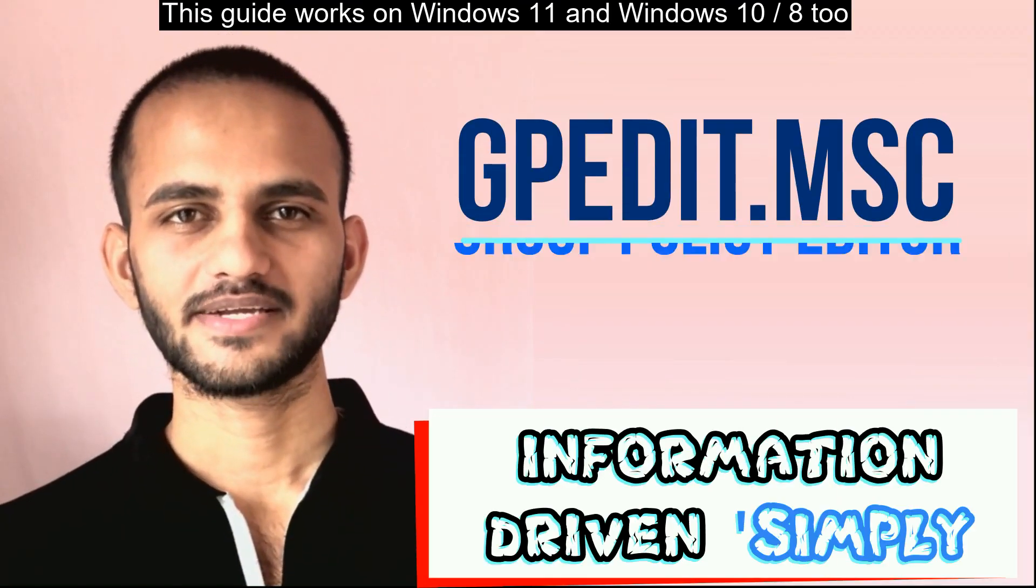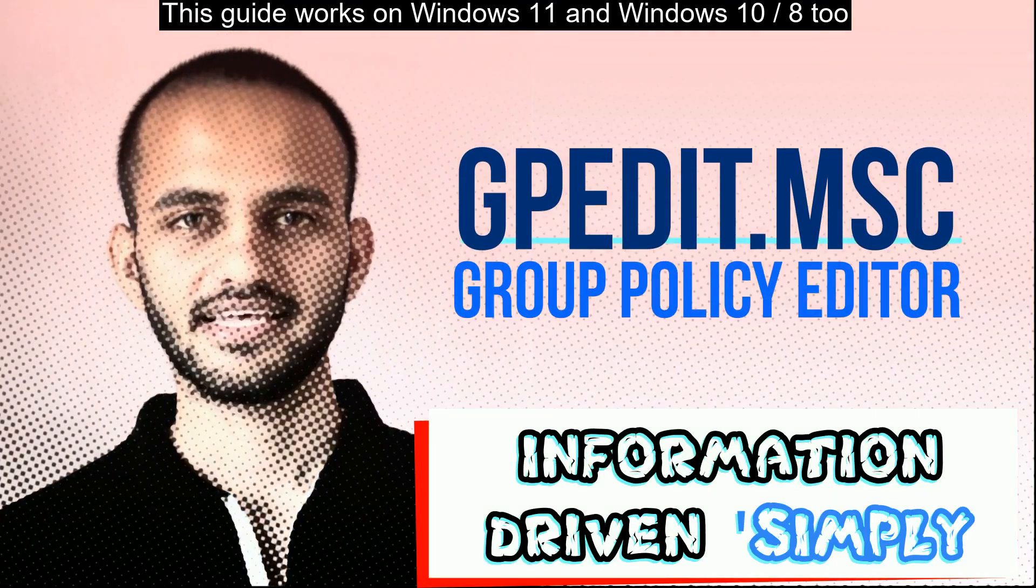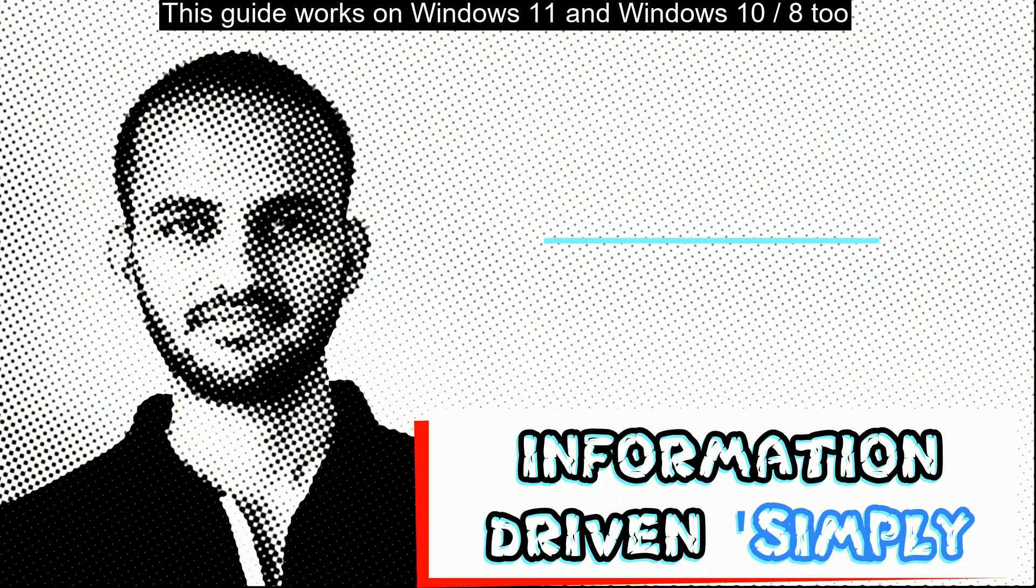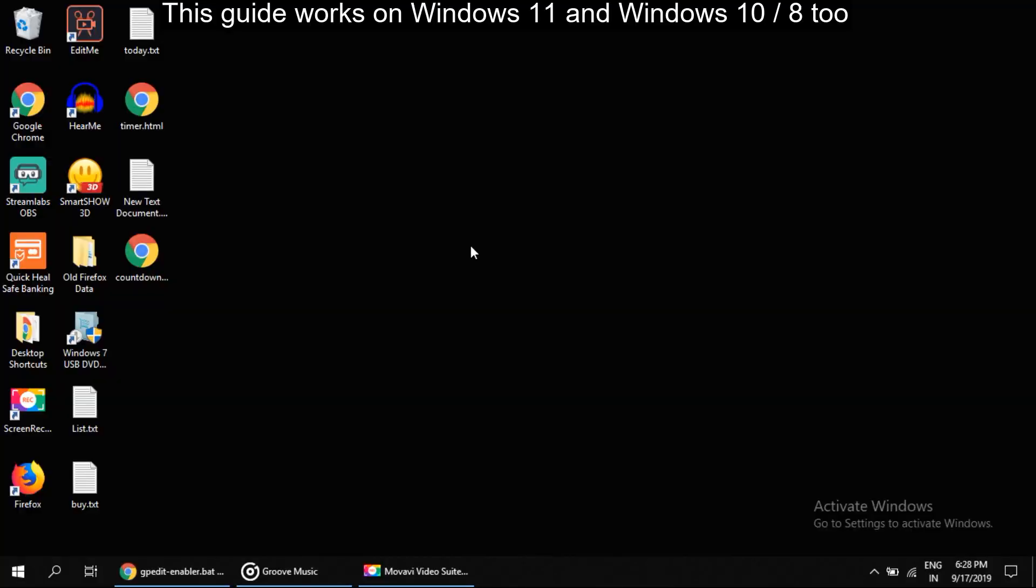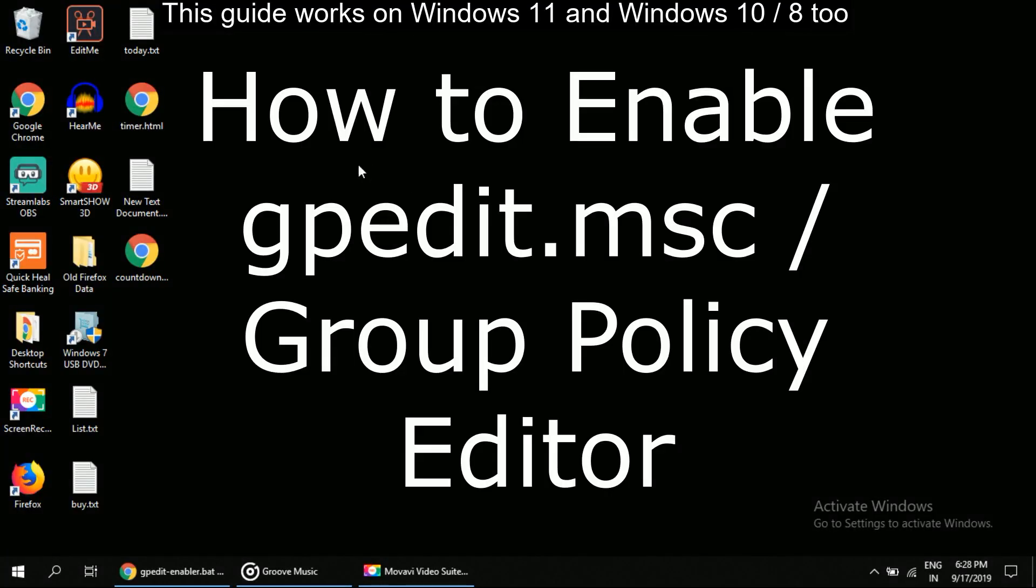What's up guys, welcome back to our channel, let's start. I am going to show you how to enable gpedit.msc in Windows, that is Group Policy Editor.